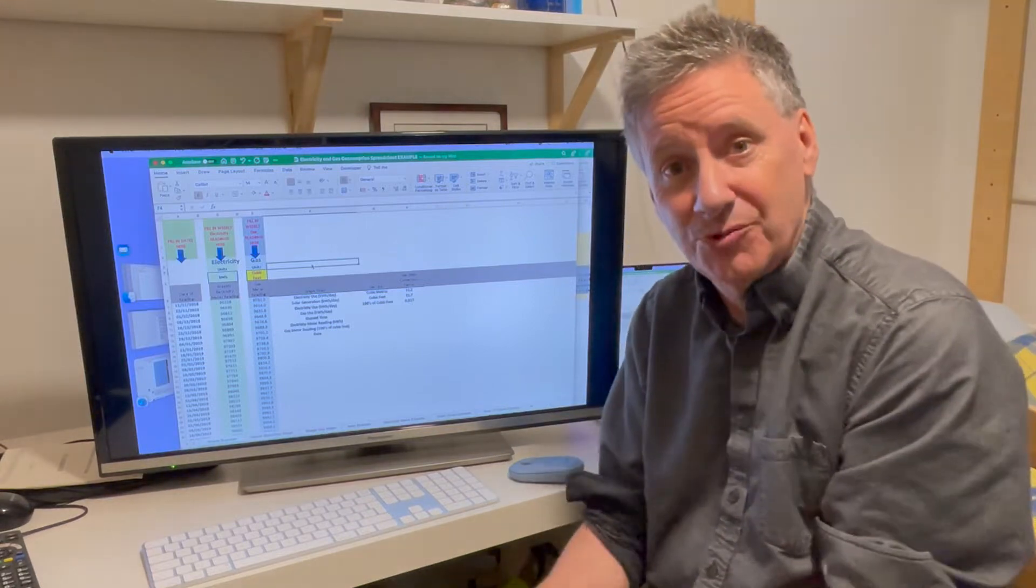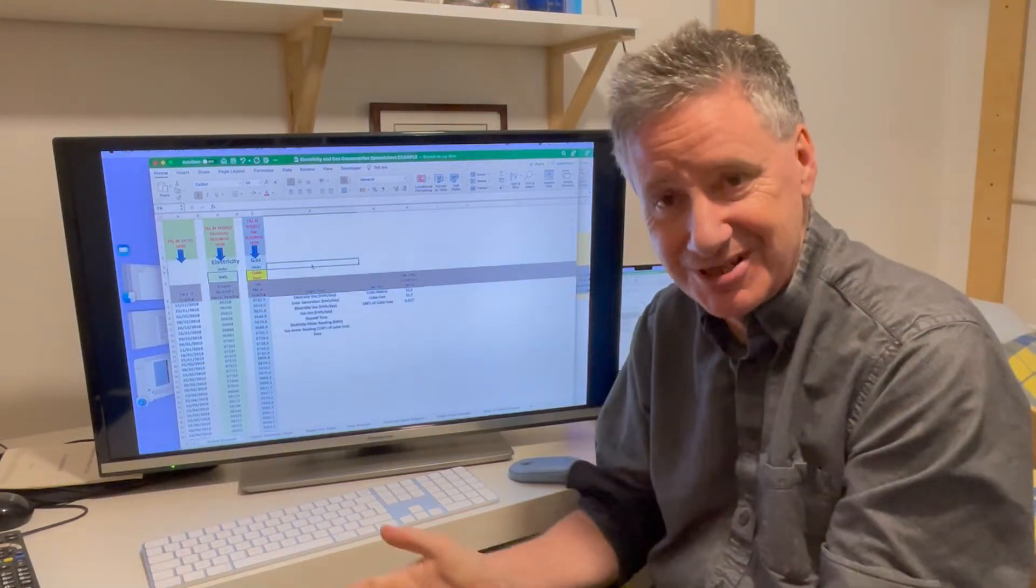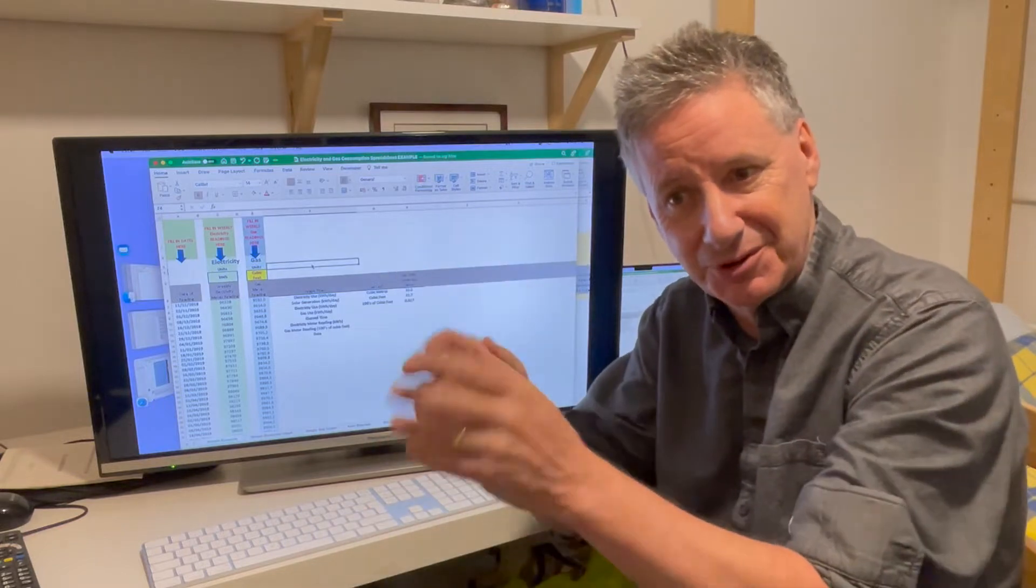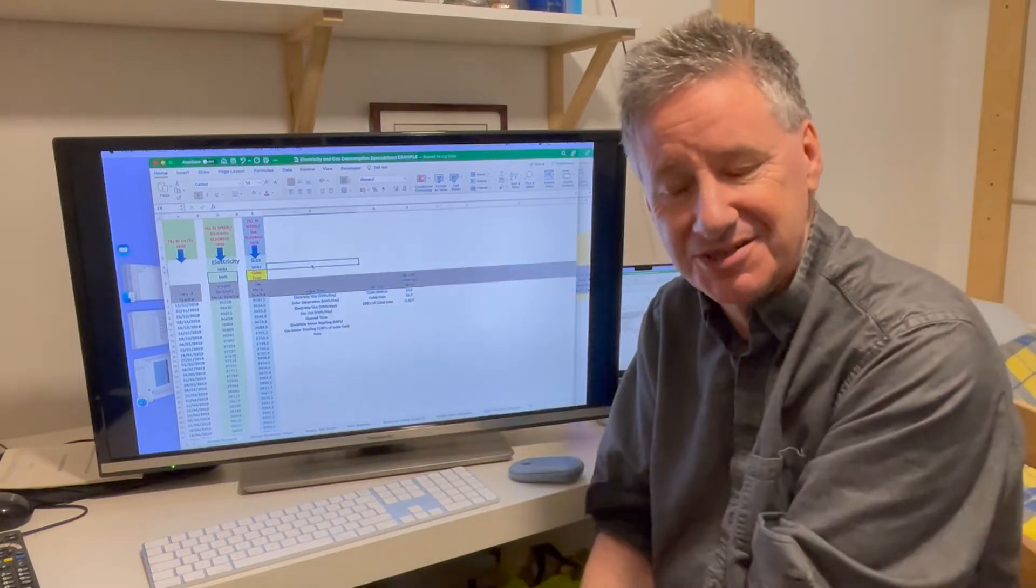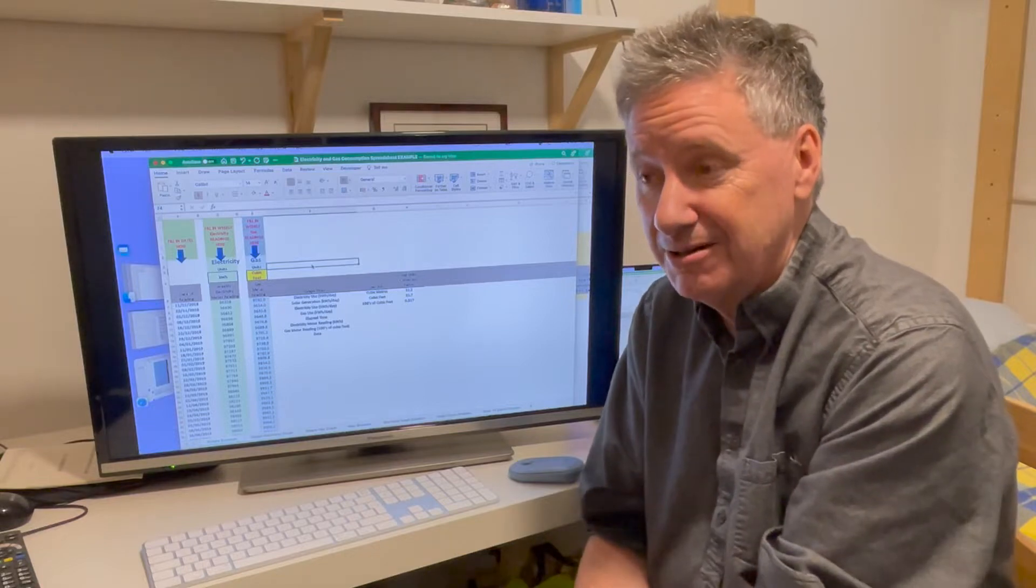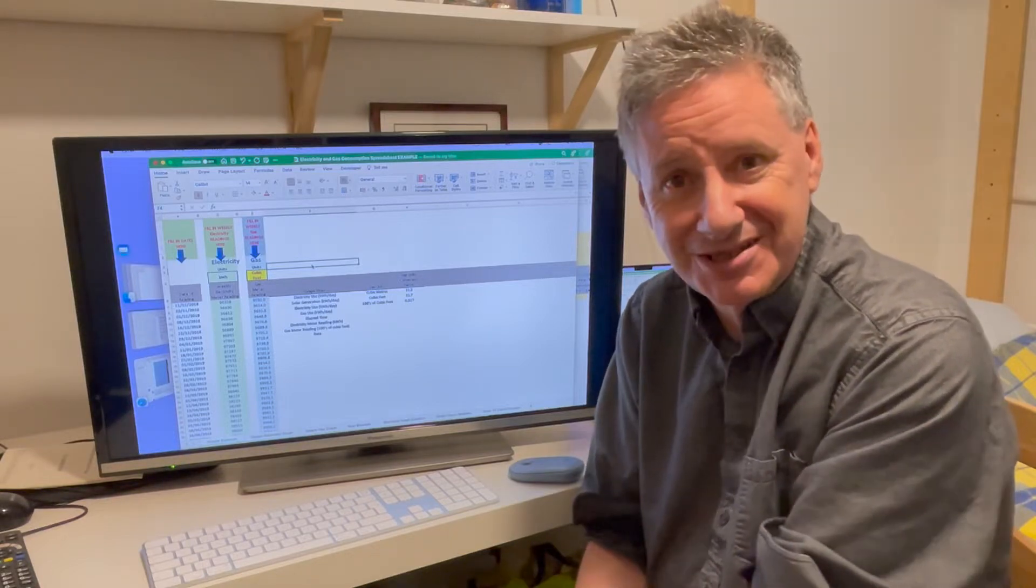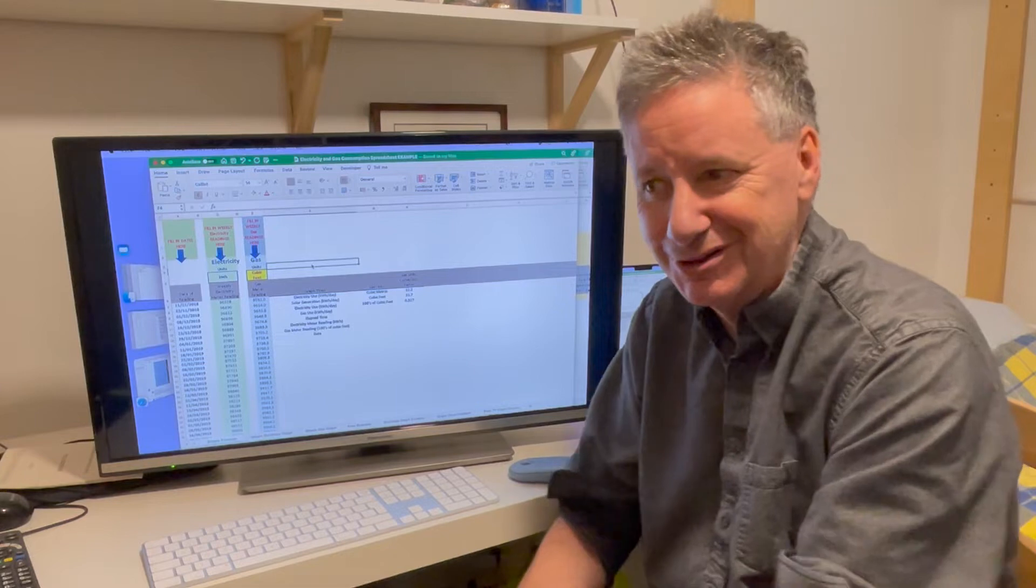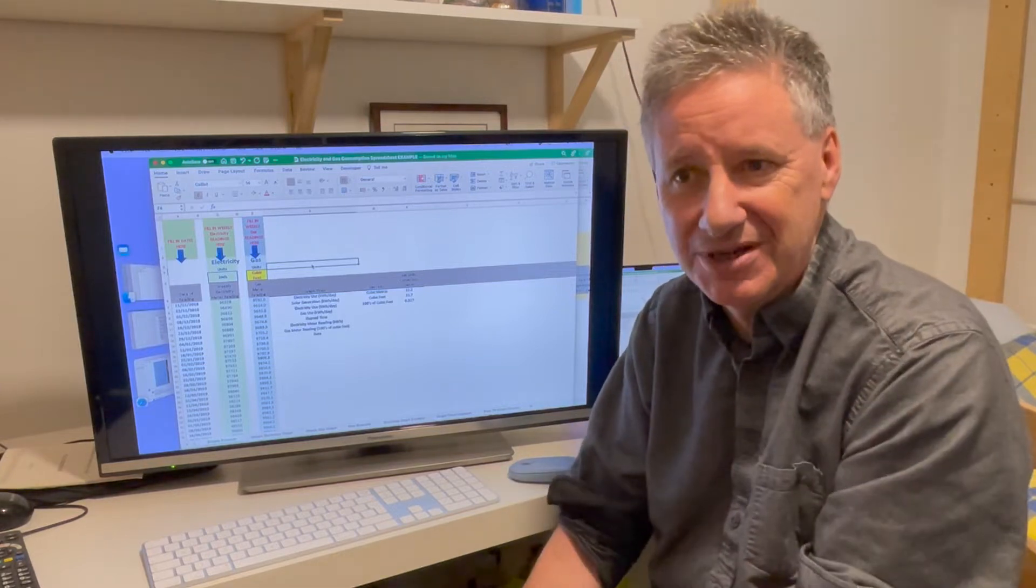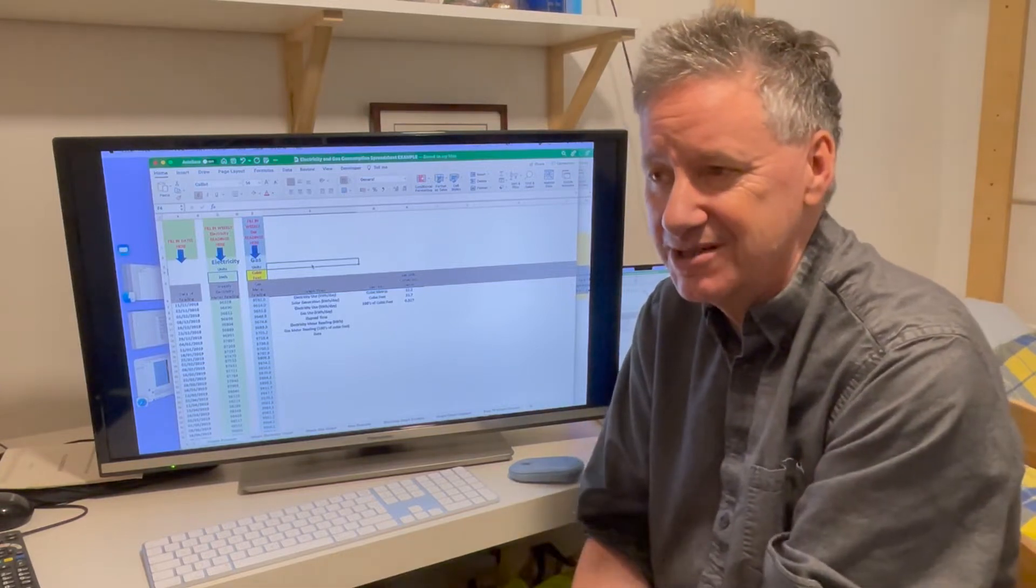But fortunately, we have energy meters—electricity meters and gas meters. If you have solar panels, you'll have a meter telling you how much solar energy you're producing. At first, these can be quite interesting when you first get them; you can look at them or maybe you get a new smart meter and look at the readings.